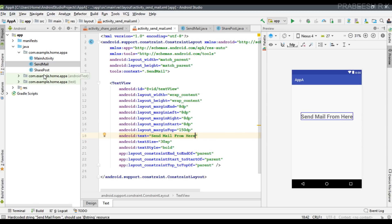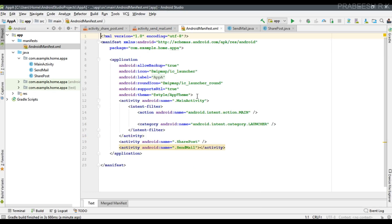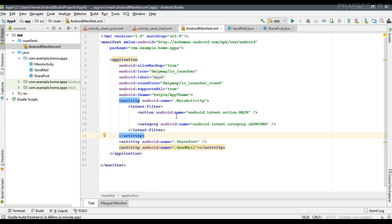So in total we have three activities: the first one is the Main Activity, the second one is SendToMail, and the third one is SharePost. Now we can check the manifest file. The manifest must contain three activity elements. The Main Activity has an intent filter section containing two properties - action and category. The action is ACTION_MAIN and the category is LAUNCHER. The second activity is SharePost and the third is SendToMail.